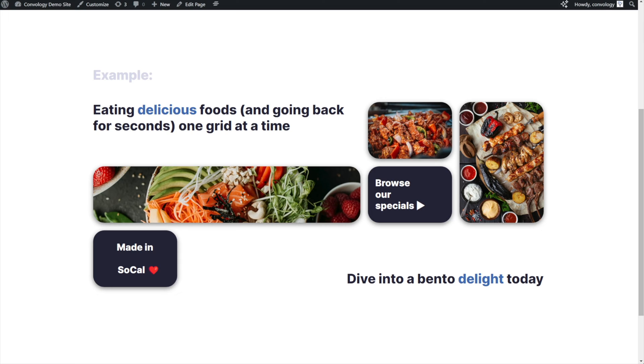What you're looking at is something that I built — took me about five, maybe ten minutes to put together — and this is what we're going to build. We're going to put this together inside of Spectre.